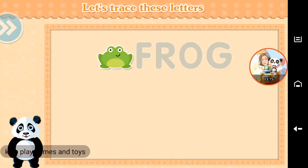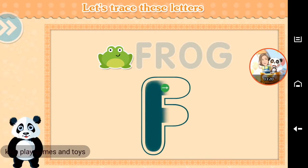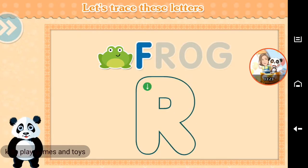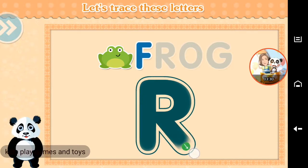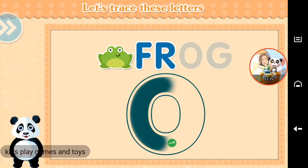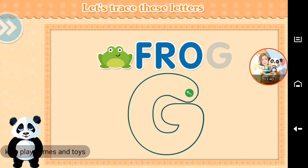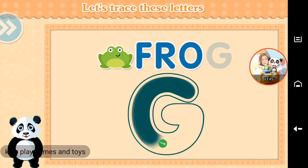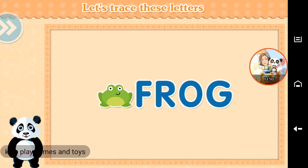Let's trace these letters for the word Frog. F. R. O. G. Frog. Great job!